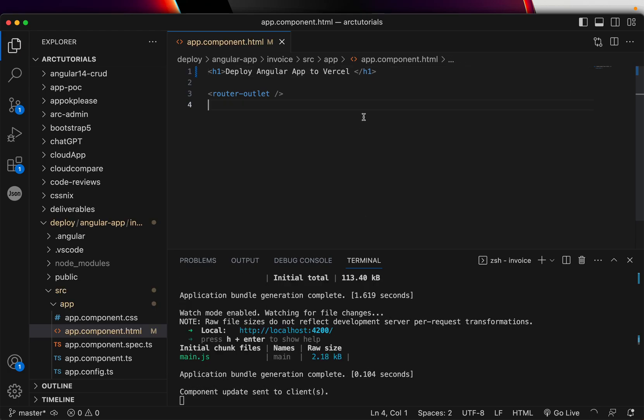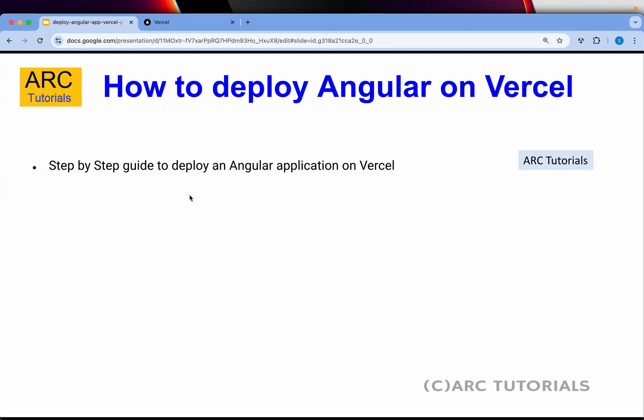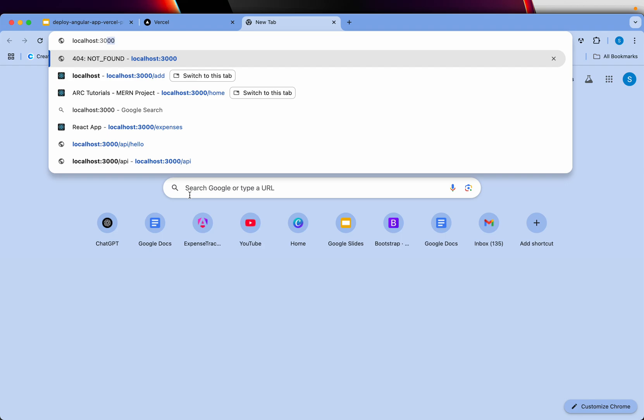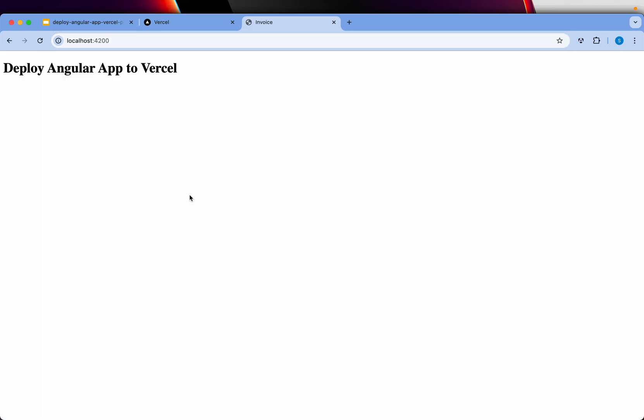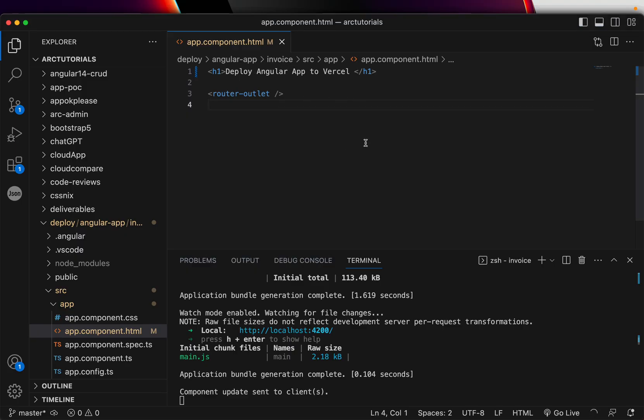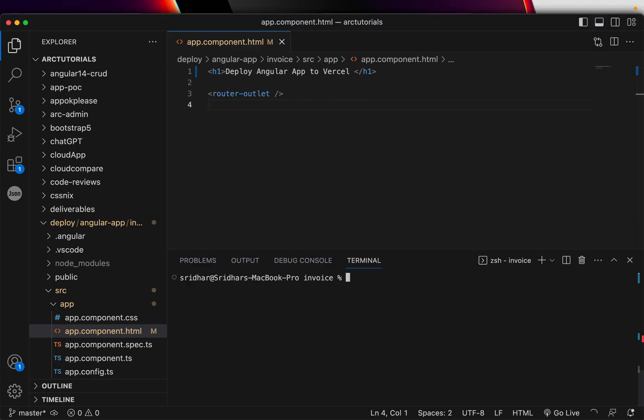So if you want, you can go and type localhost 4200 and it will give you this message. Assuming that this is your Angular application, we are happy with the Angular application we have built.